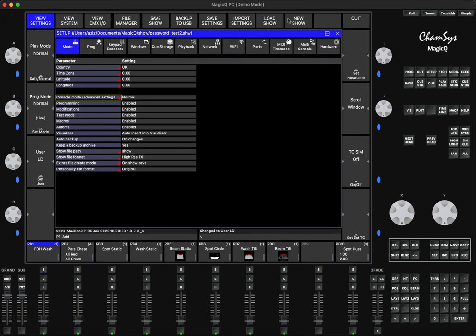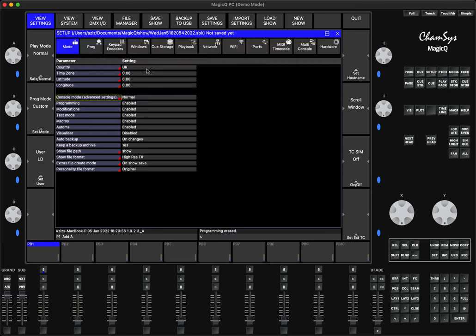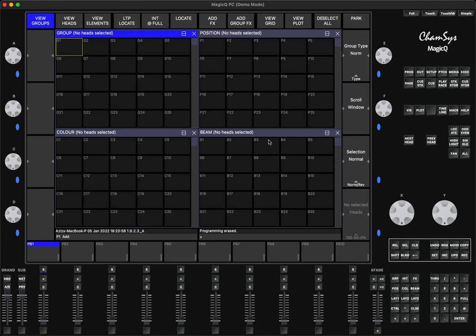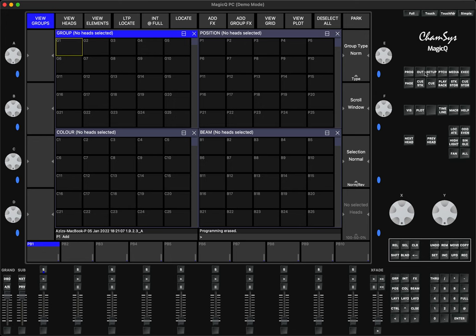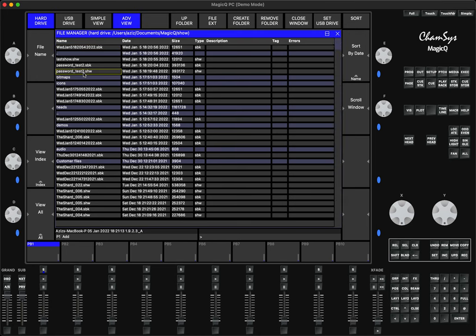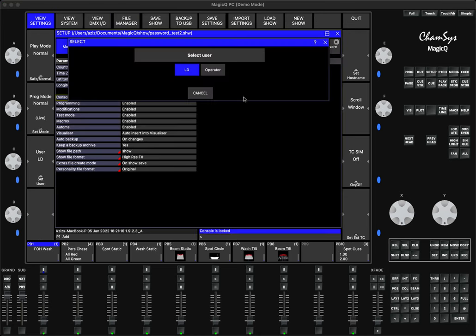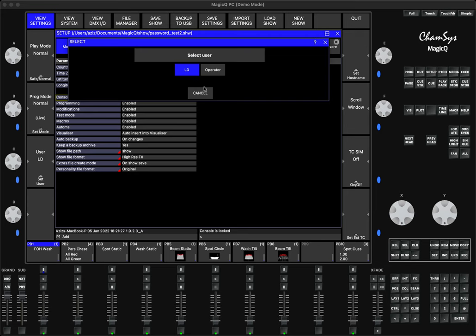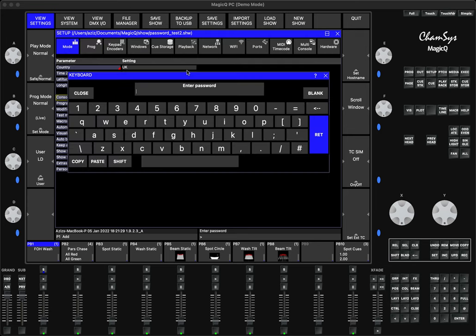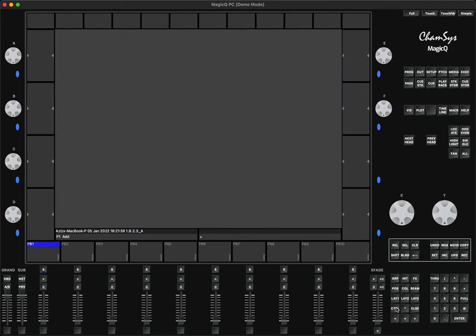The show file has been saved. Let me close that show file and press New Show. The console is there, it loaded. Let's say someone decided to load your show file. They'll go to Setup, Load Show, find the show file here called Password Test, press Enter, and it tells you you need to type in the login information. Let's say I don't know it, so I type in something else, press Return. The console says incorrect password, show is not loaded.